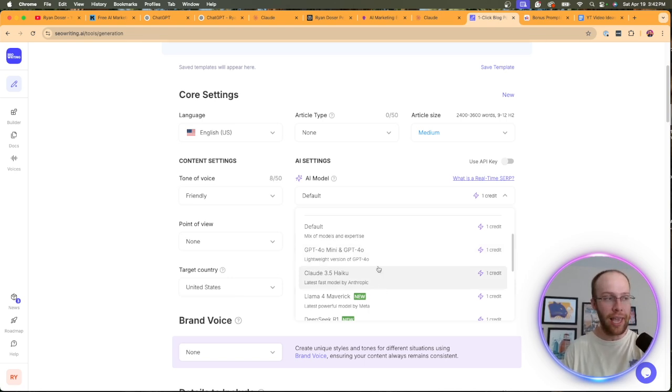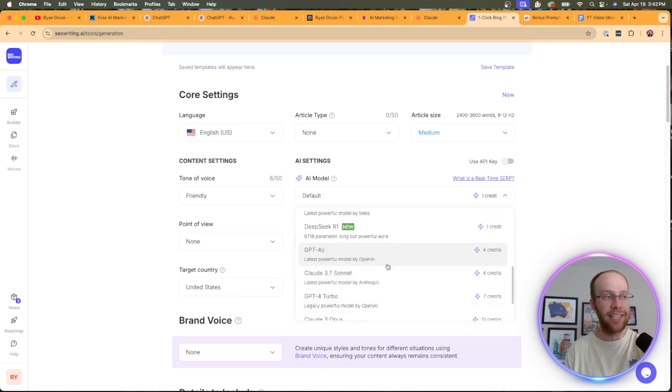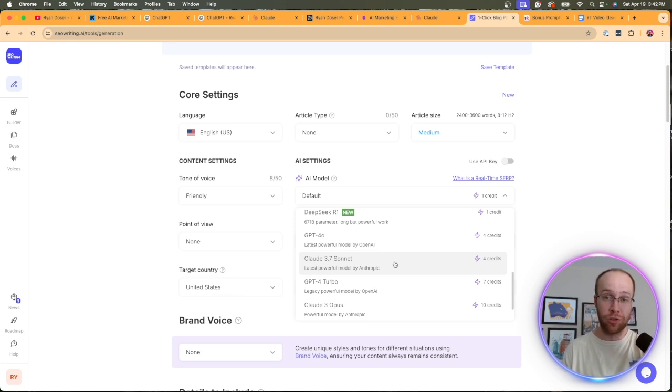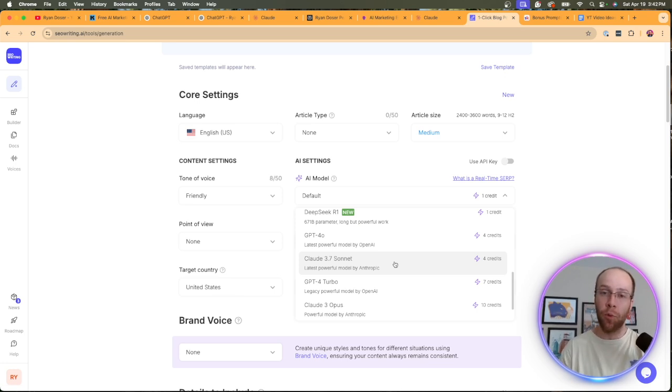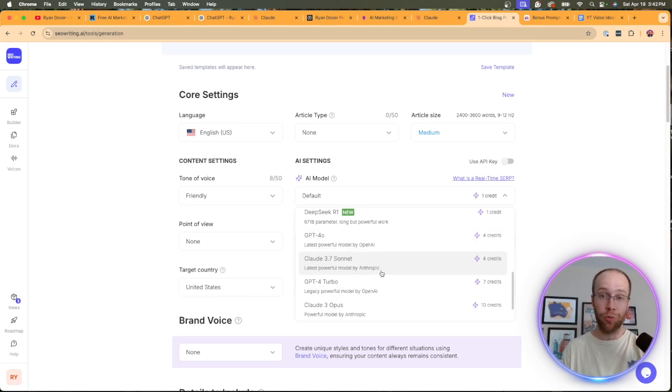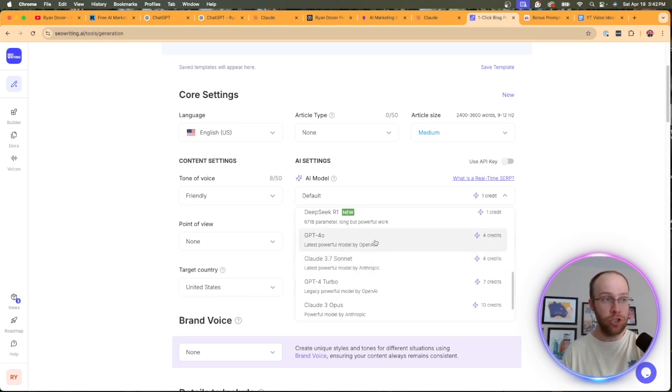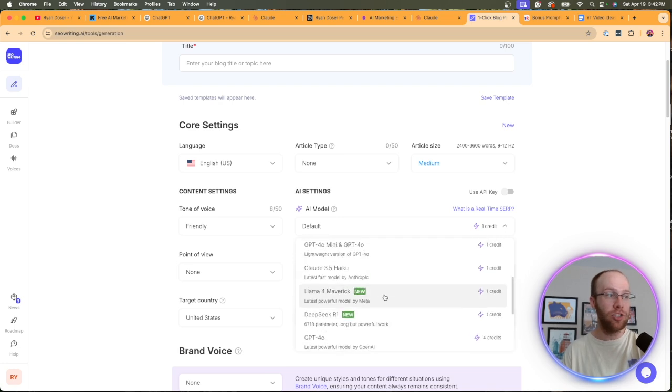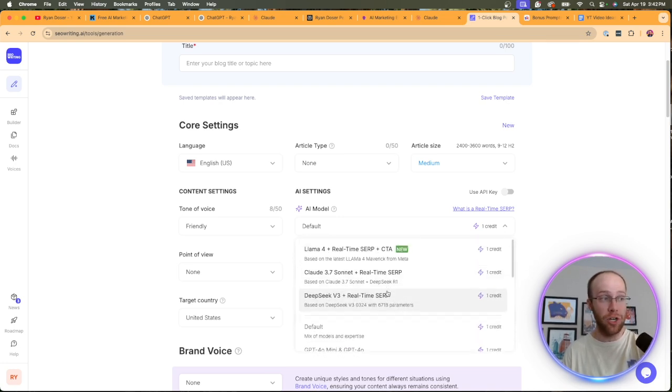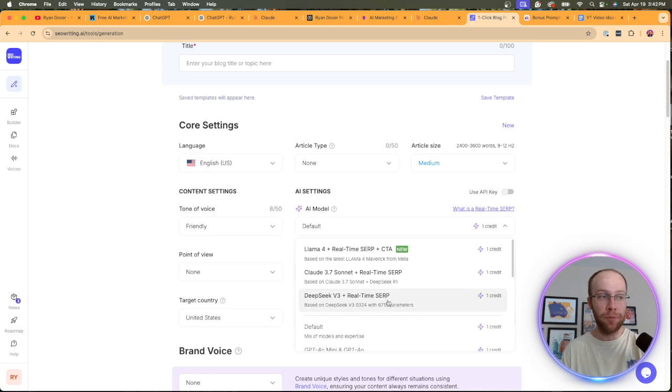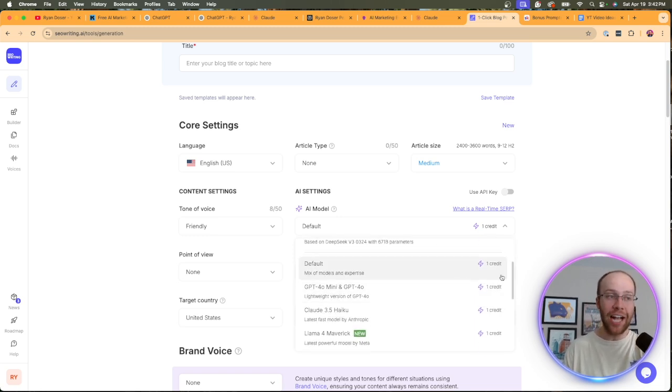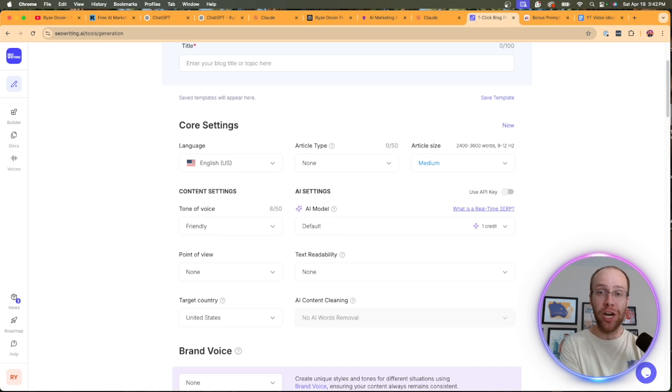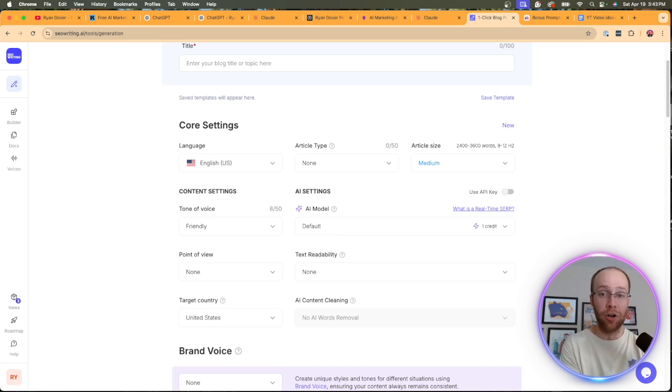But in a tool like SEOwriting.ai, you can use more advanced models. Now, it does cost you a little more credits, and I understand that. They're more expensive on the API usage side, but here we can use Claude 3.7 Sonnet. We can use GPT-4.0. We can use some of these more advanced models up here. Claude 3.7 Sonnet plus real-time SERP. DeepSeek V3 plus real-time SERP. And so that's why I like SEOwriting.ai is they're completely transparent, giving you the option to choose which AI model you want to use to write your content.